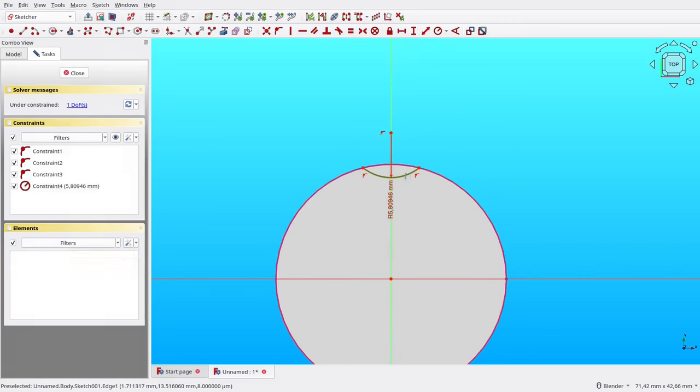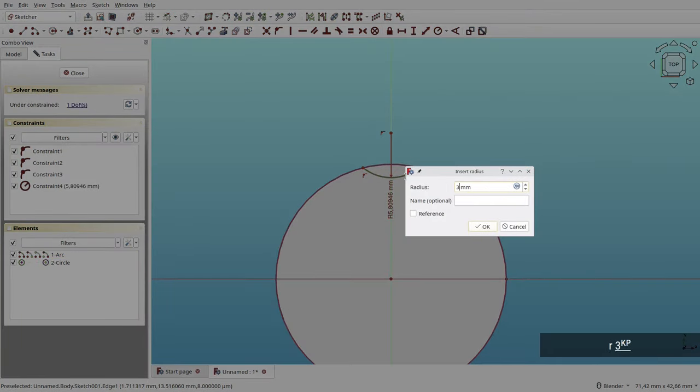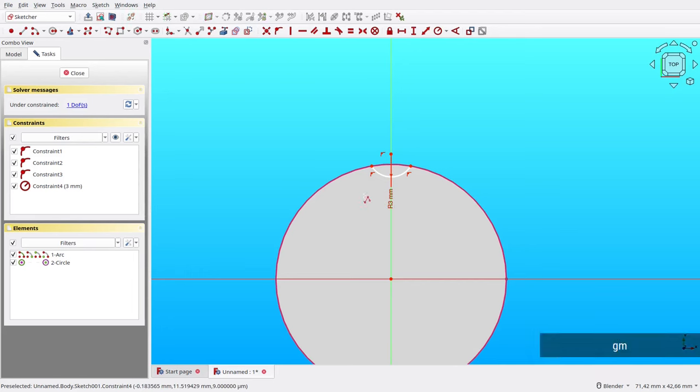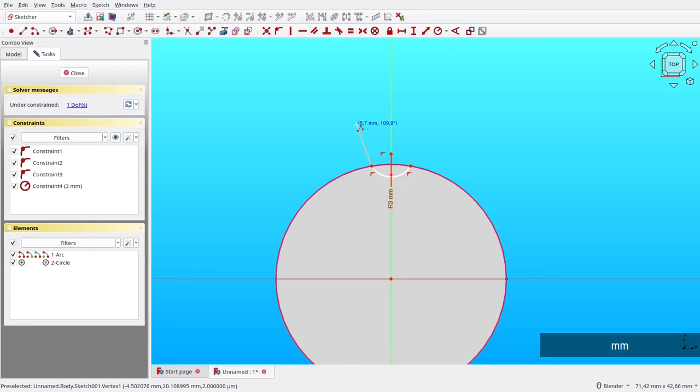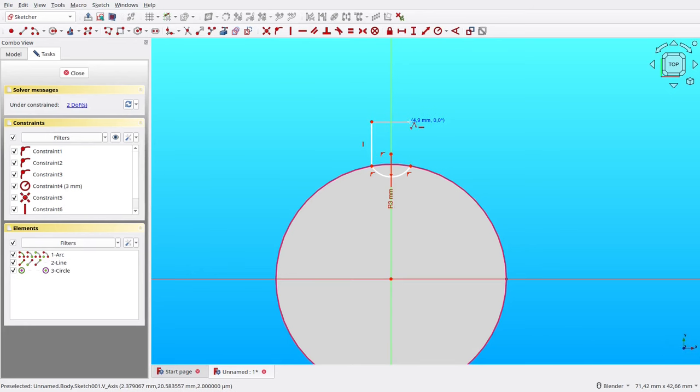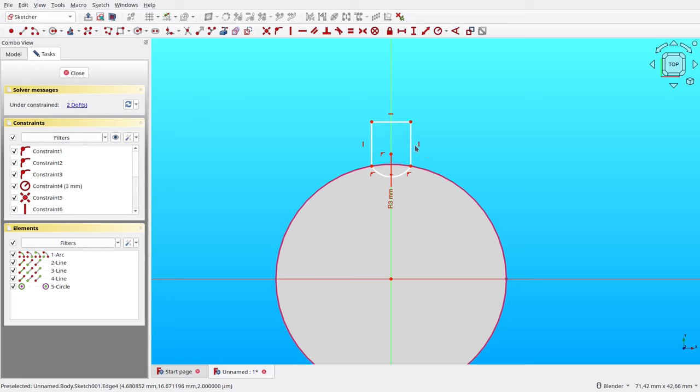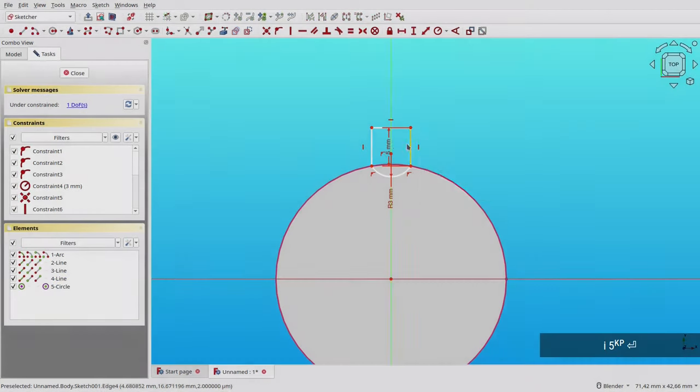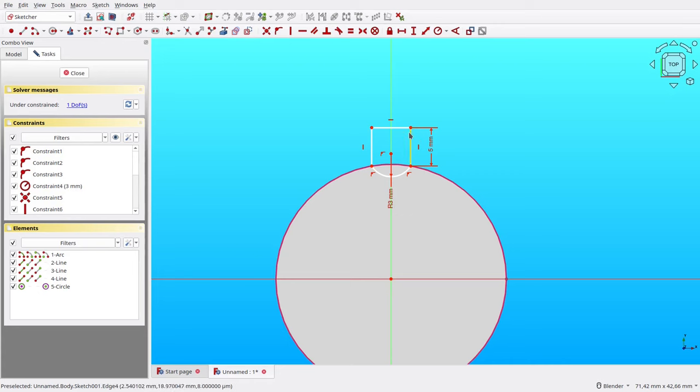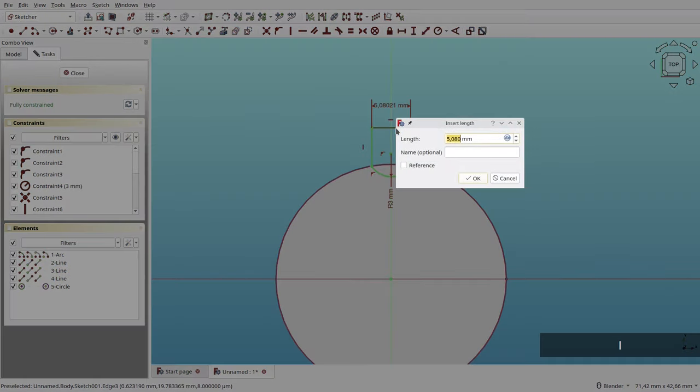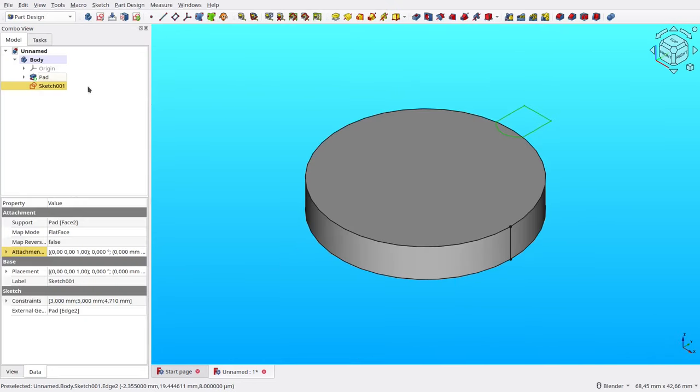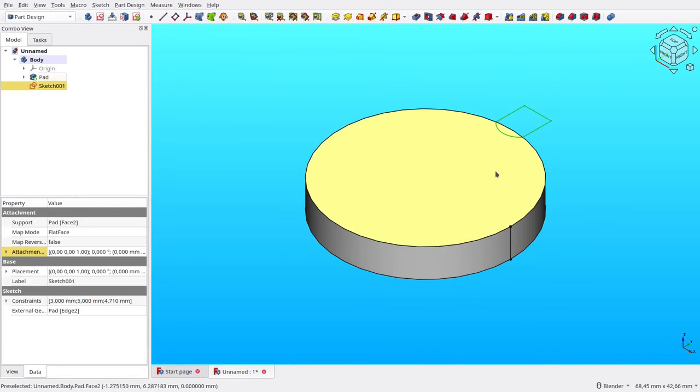Set its radius to 3 millimeters. Switch to polyline tools, then create several lines to close the shape. Here I set its height to 5 millimeters. For the width, I set it to 4.71 millimeters. Now the sketch is fully constrained, so we can close it.